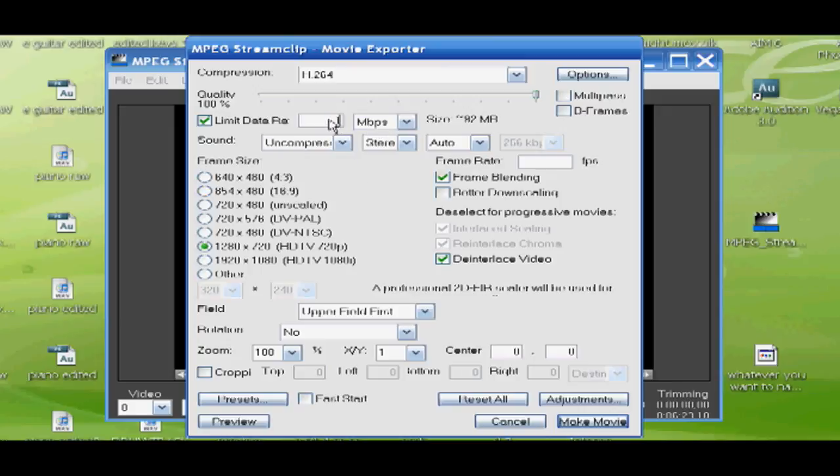I'd go for as high as possible, especially if it's a long video. And then I'm just going to let you guys look at this for a sec. And then when you're done, you just click Make Movie and it will save and you'll find it wherever you put it to.